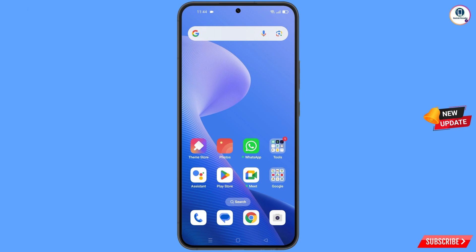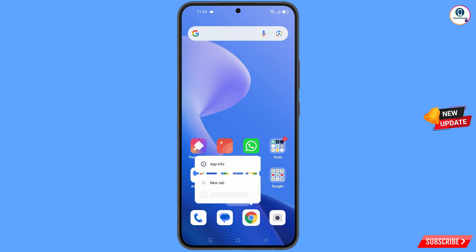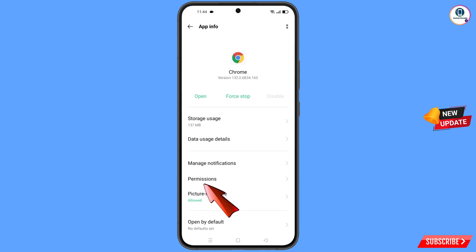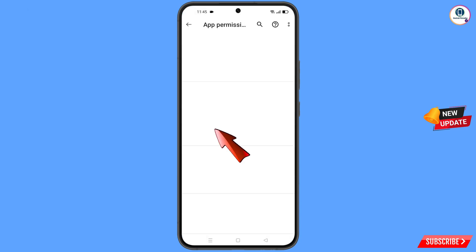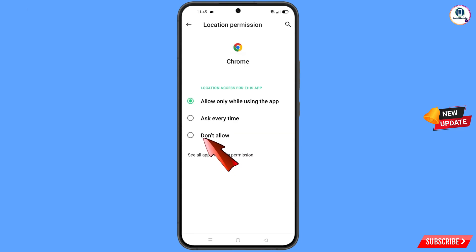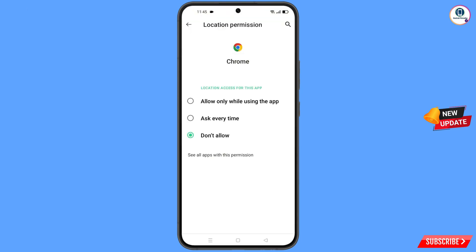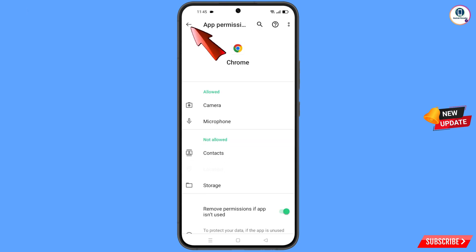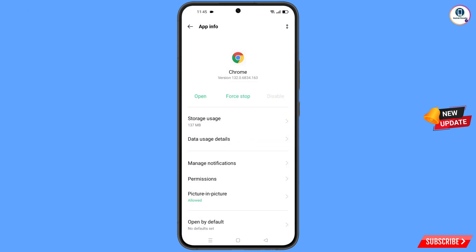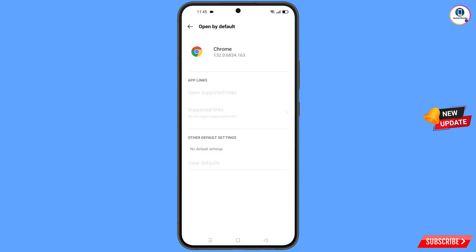Minimize this. Now navigate to the Google Chrome browser. Hold the Google Chrome browser and tap on App Information. Tap on Permissions, tap on Location, tap on Don't Allow, then Don't Allow Anyway. Go back, and at the bottom you will see Open by Default — tap on it. You will land here; at the bottom tap on Clear Default.